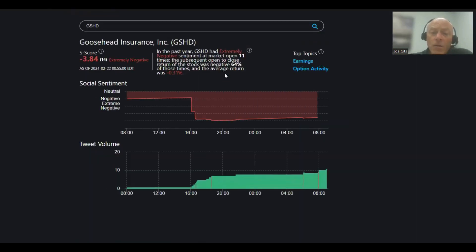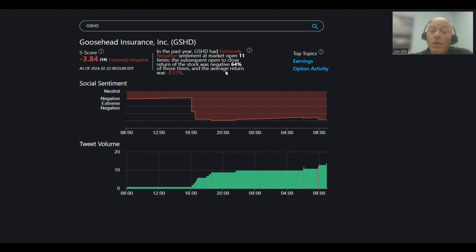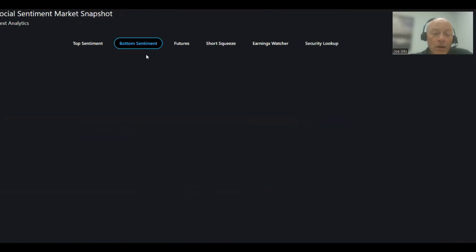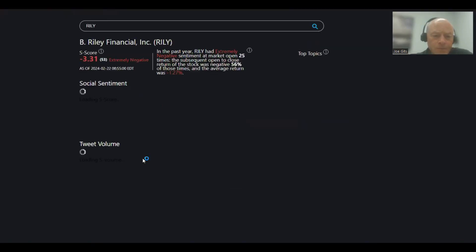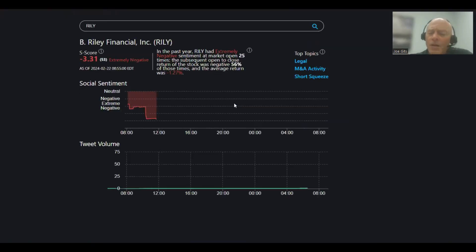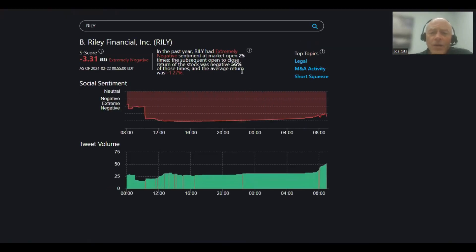64% of the time this one moves lower. Next, Riley Auto Parts. I'm sorry, Riley Financial. 56% of the time this one moves lower, negative 1.27. Legal, M&A activity, and short squeeze on that one.